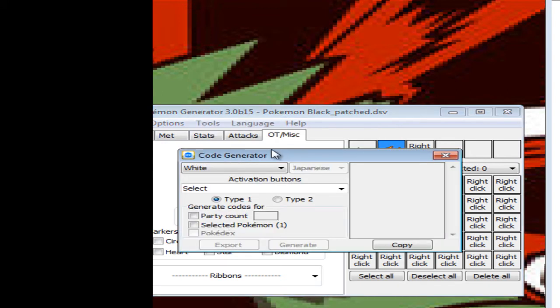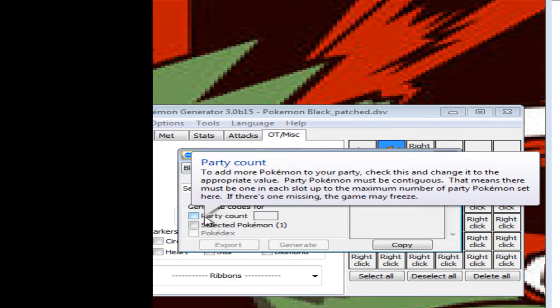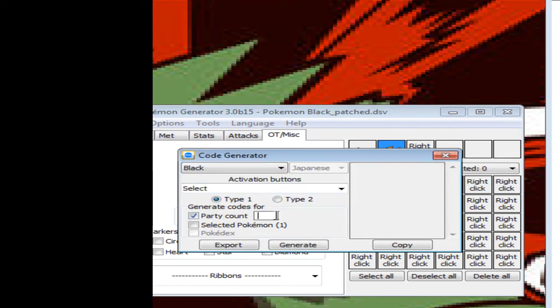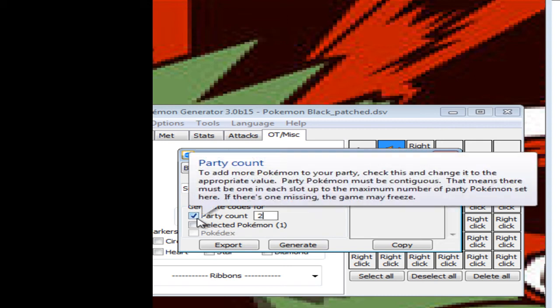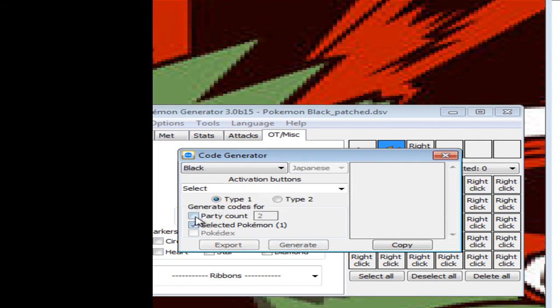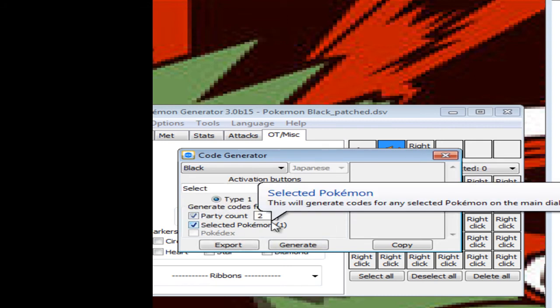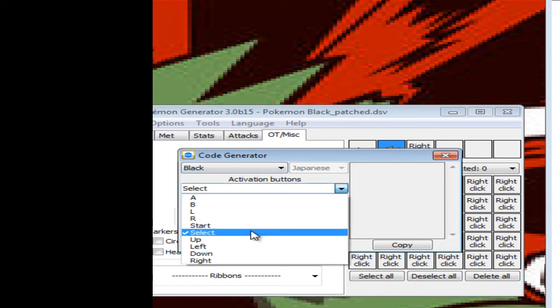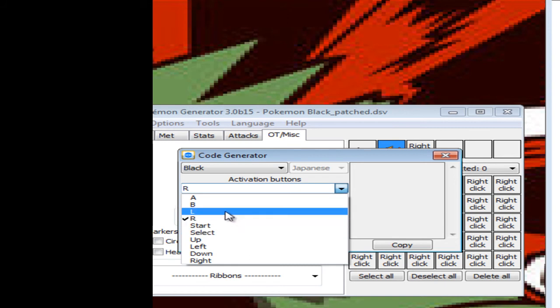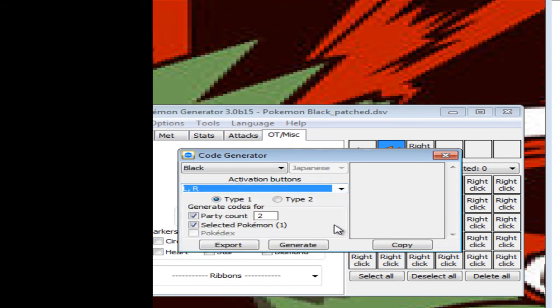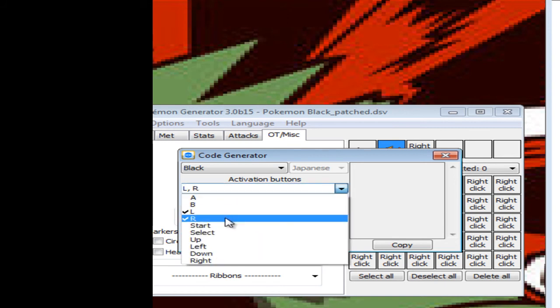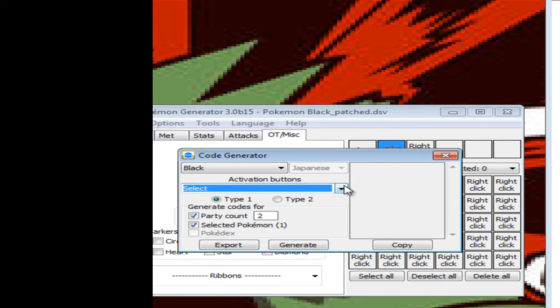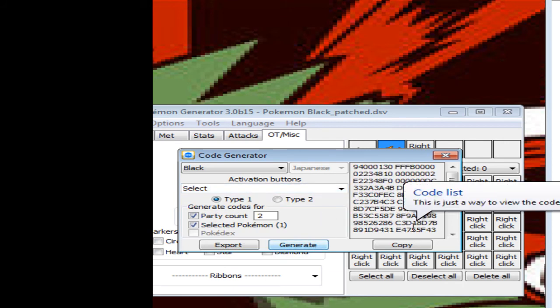And I'm on Black, so I need that set to Black. And you change party count to two, and you have selected Pokemon. Well, whatever your party count now is, if you're putting them in your party. You can make the buttons whatever you want. I'm personally going to have them L and R. Actually, no, let's just keep Select.